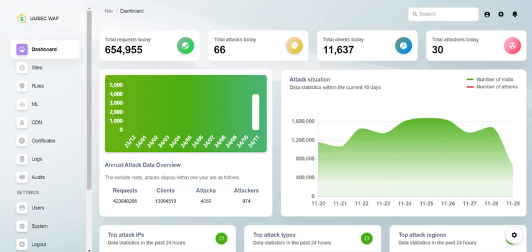One of the standout features of UUsec WAF is its intelligent zero-day defense. Imagine a security system that uses machine learning to identify potential threats even before they're widely recognized. It's like having a guard dog that learns which visitors are friendly without needing constant training.